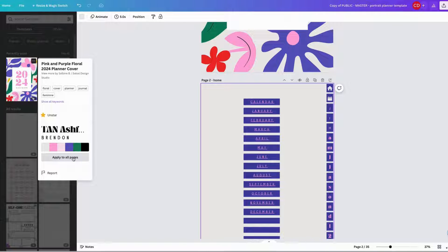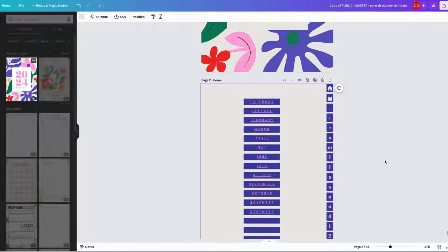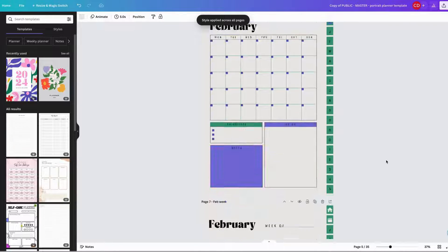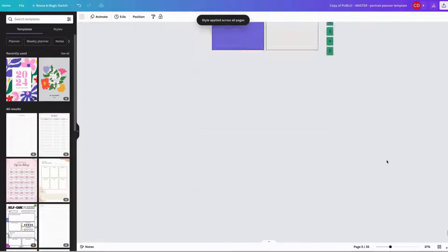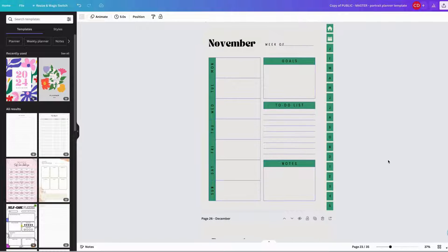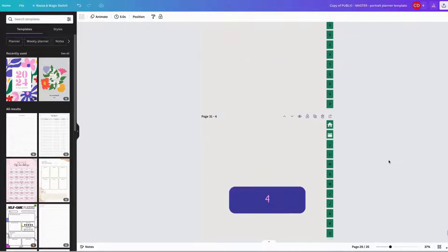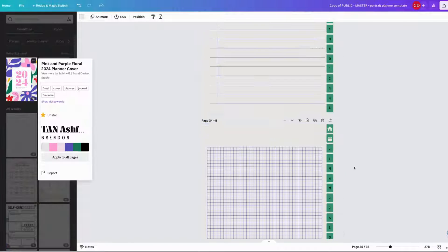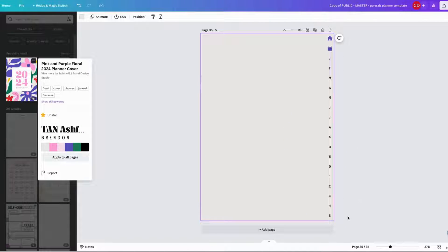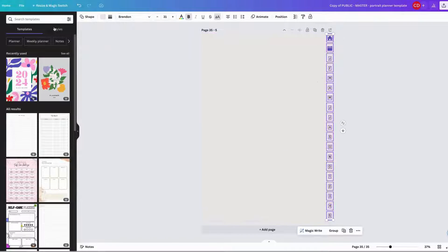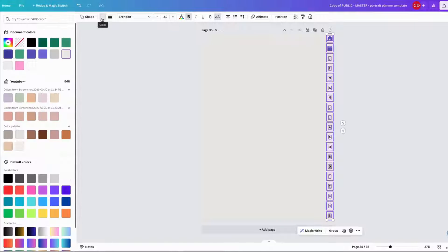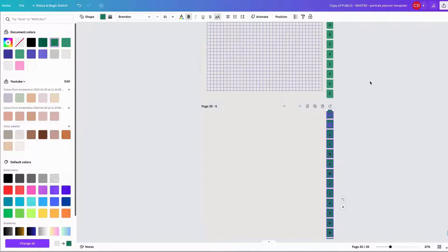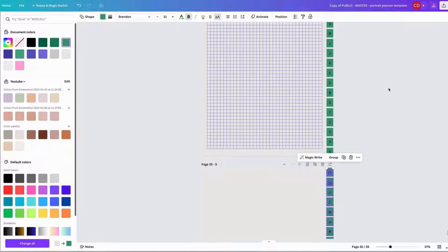Now this is the cool part about Canva — you can select the template and it will show you the styles attached to that template. When you do that, you can use that style and then replace all the styles in the existing pages. That way you can create a consistent style across your whole planner in a few clicks. Of course it's not always perfect, but you can always easily match up the colors from the color template and fix some of the font formatting if you need to.